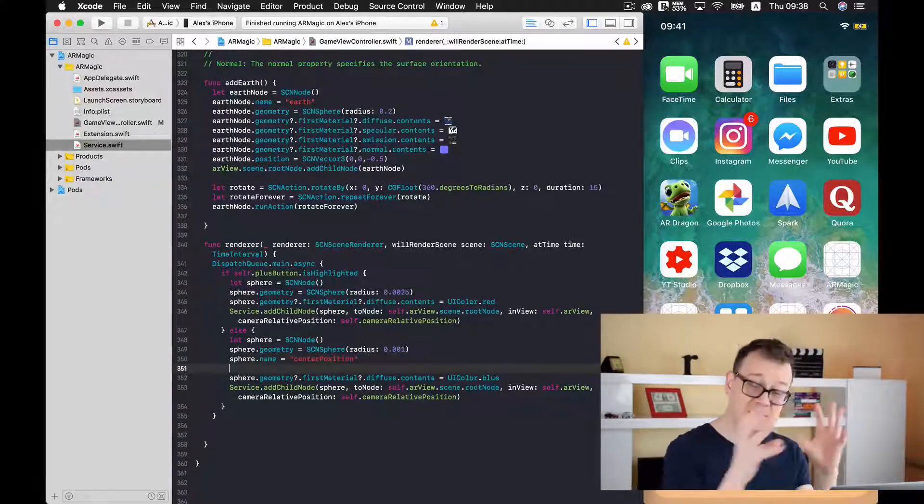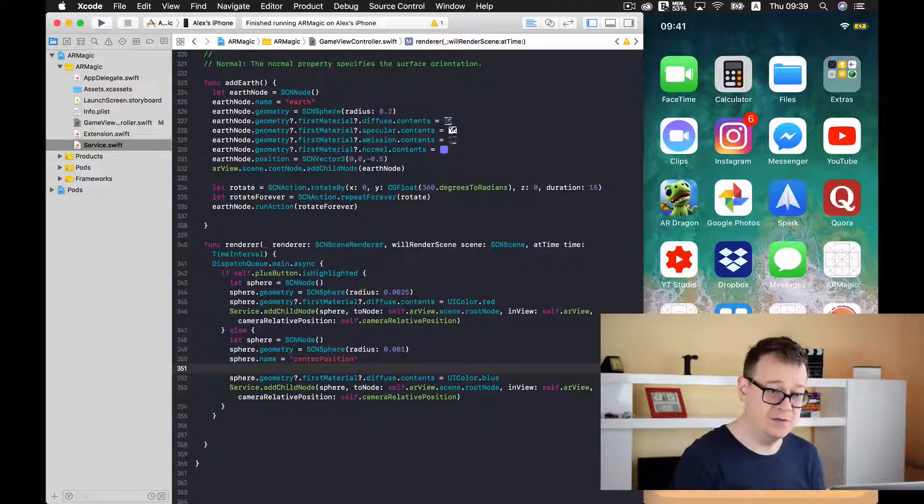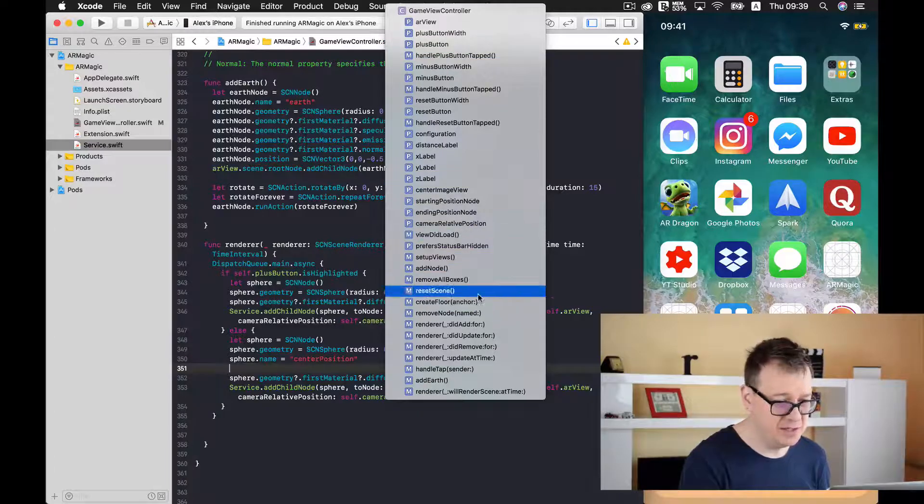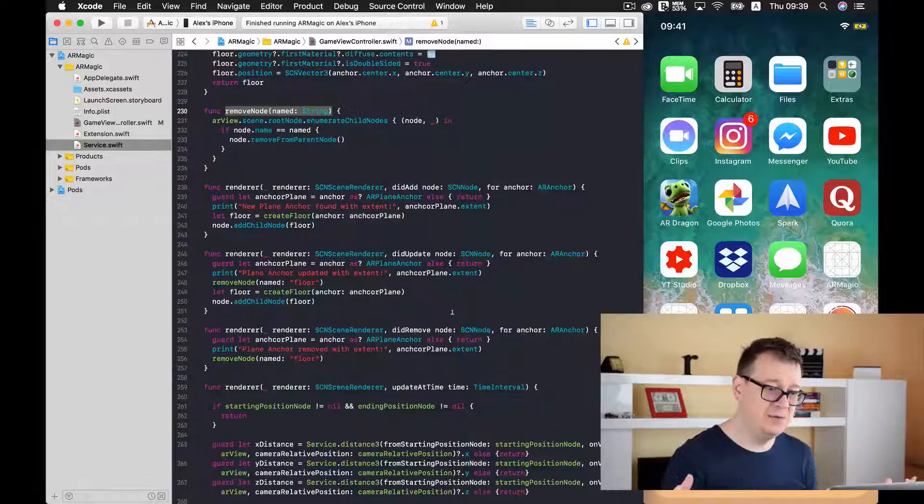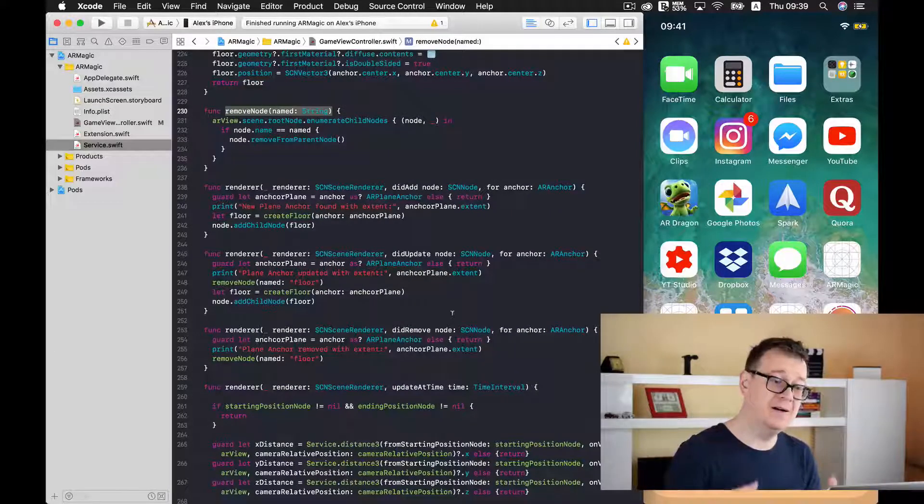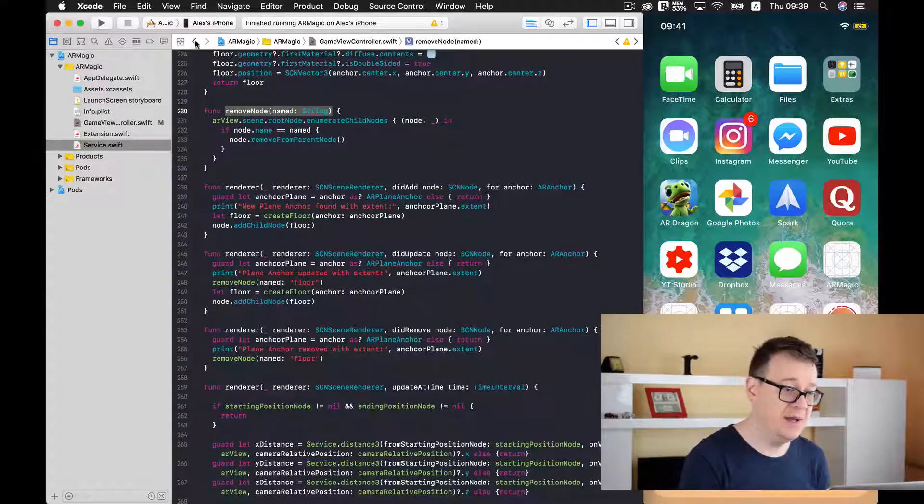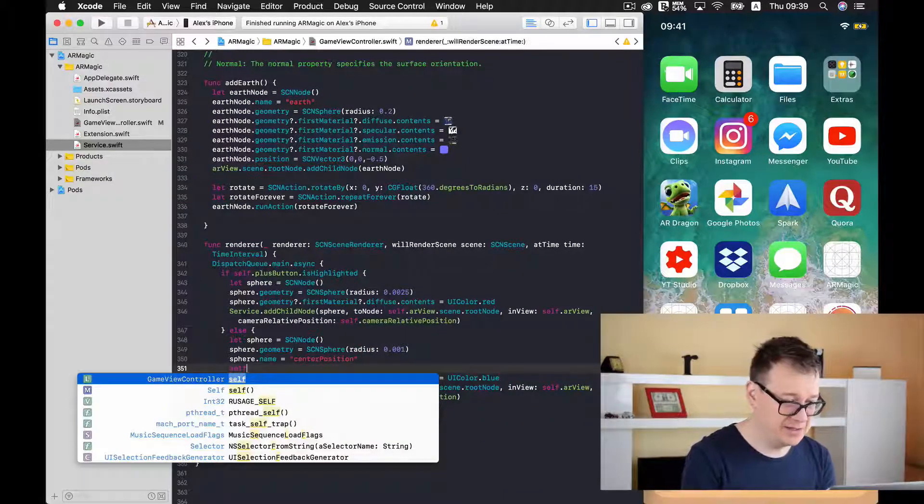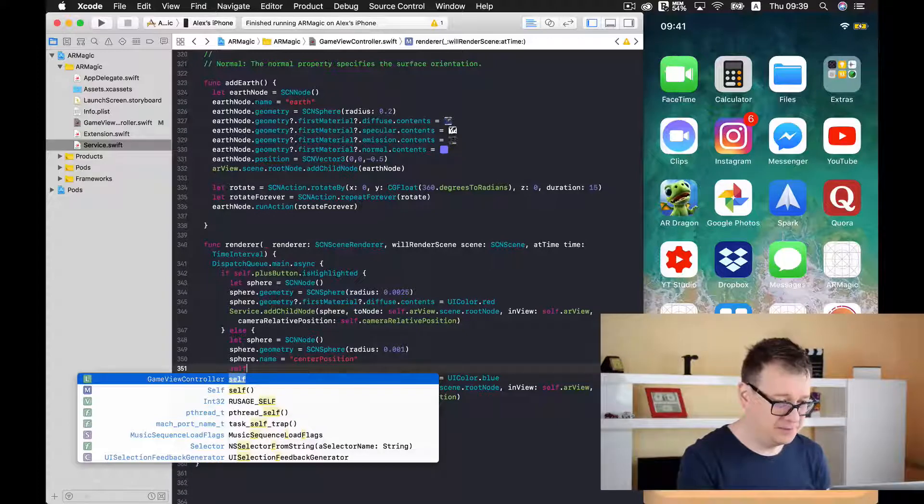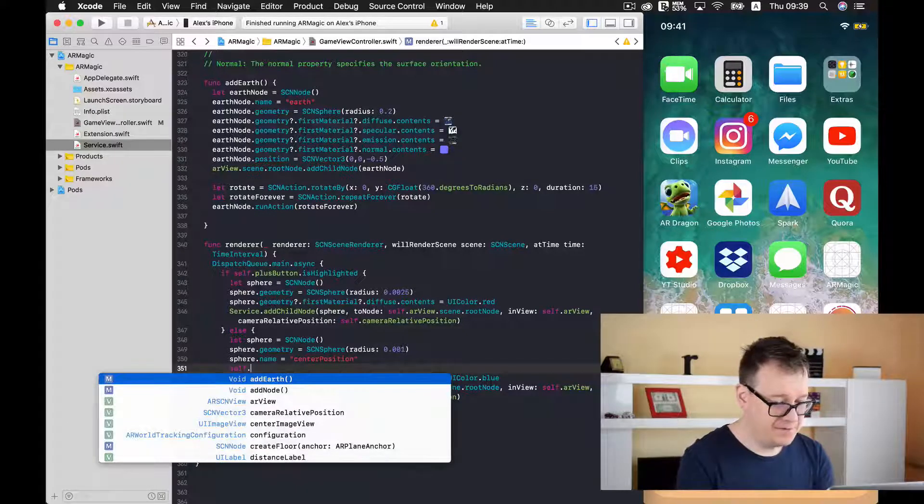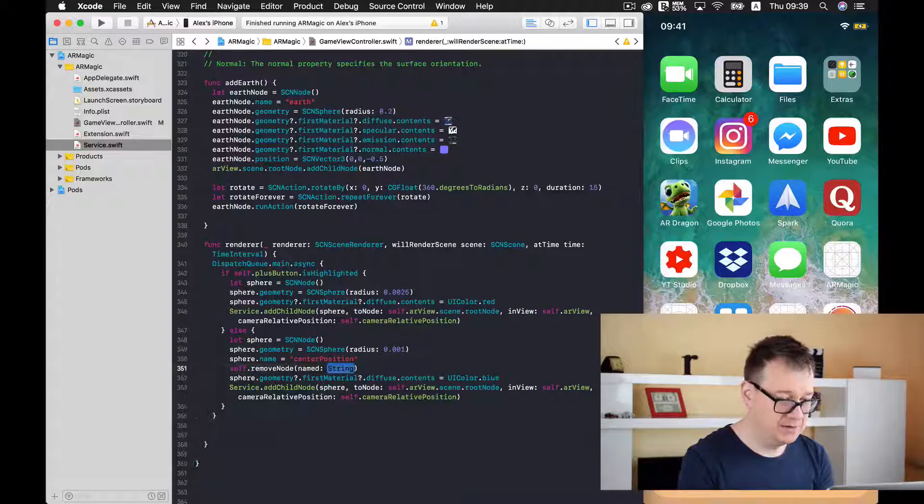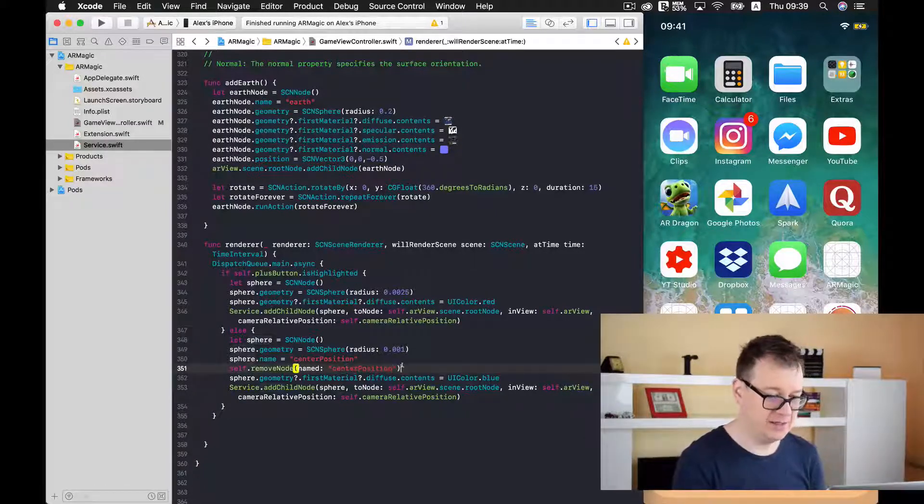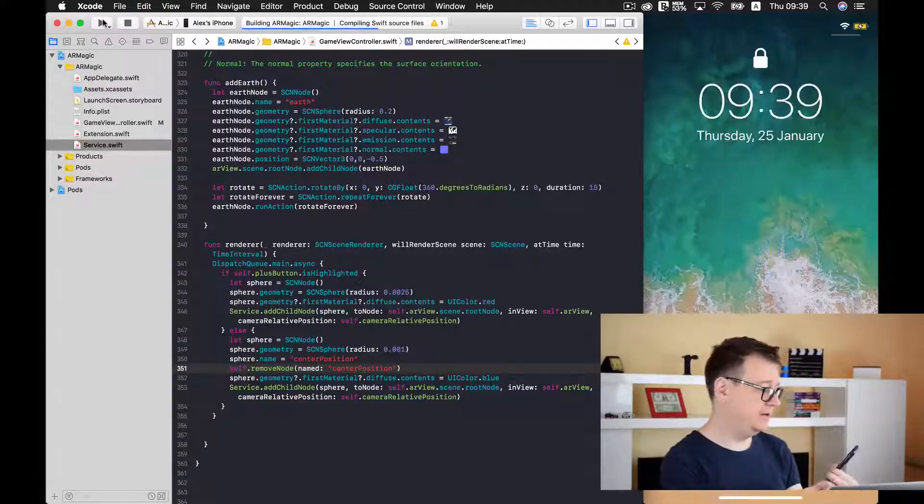And that is removeNode I believe. Yes! RemoveNode and that removes all of the nodes that are named in a certain way. So let's go back here and let's just type in self because we are inside our async closure. So self removeNode and the named I will just copy and paste this so I don't get any typos. And I will just build and run.